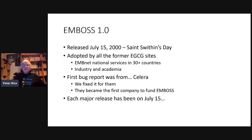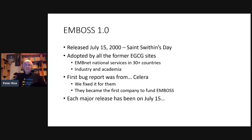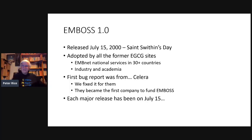EMBOSS Version 1 came out in 2000 on St. Swithin's Day, July the 15th. The story of St. Swithin's Day is: if it rains, it will rain for 40 days and 40 nights; if it's sunny, it'll be sunny for 40 days. We said here's EMBOSS 1.0 — if it works, we guarantee it'll work for 40 days because we're on holiday, and if it's broken, it'll be broken for 40 days because we won't be able to fix it until we get back.